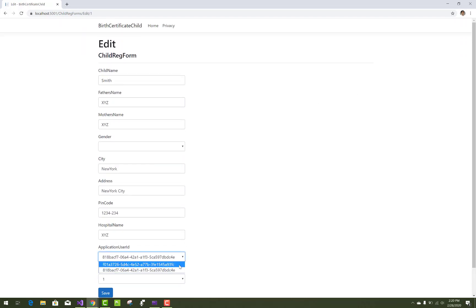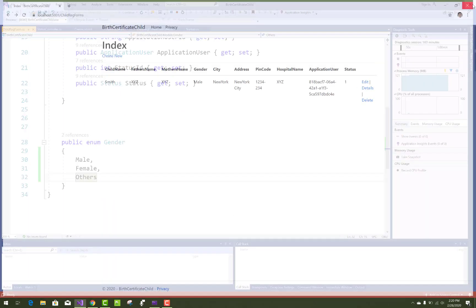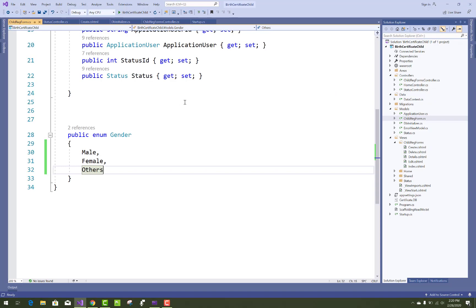In the Edit section, there are two ApplicationUserID fields, so just remove the duplicate and fix those errors. Thank you very much.